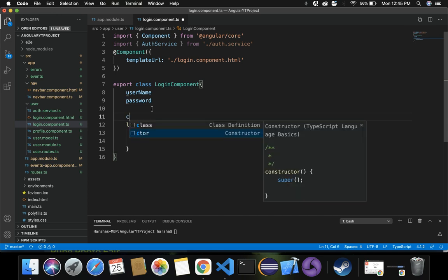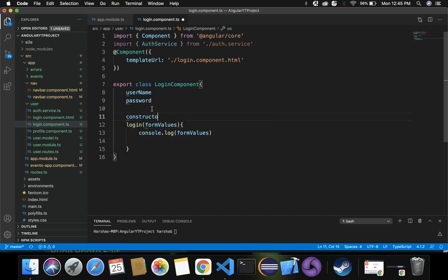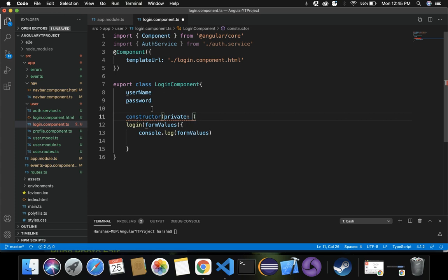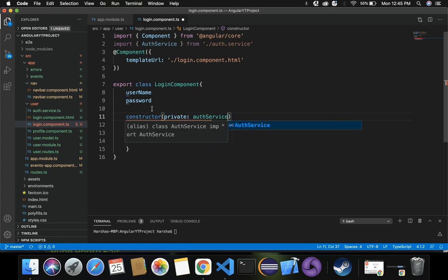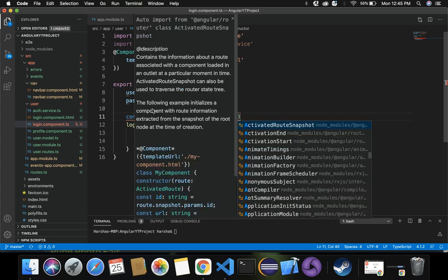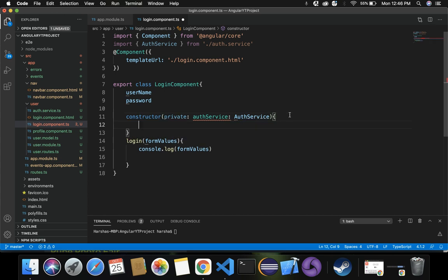Inside the login component class, let's use the constructor and inject auth service as a private local variable. Now we have injected auth service in our login component.